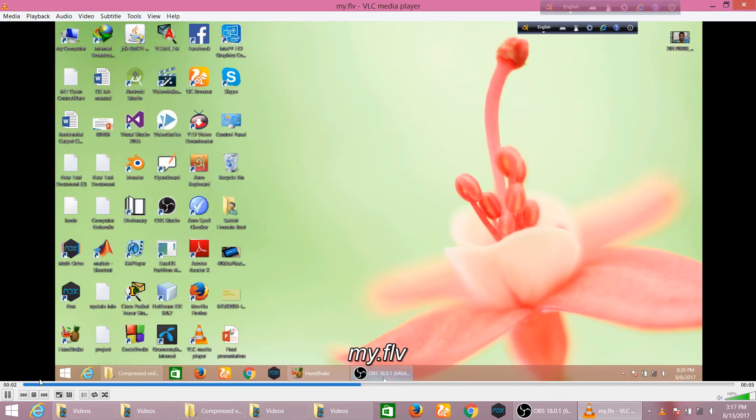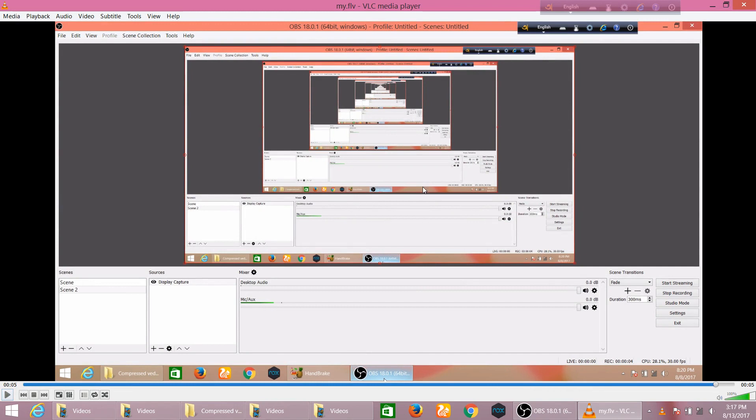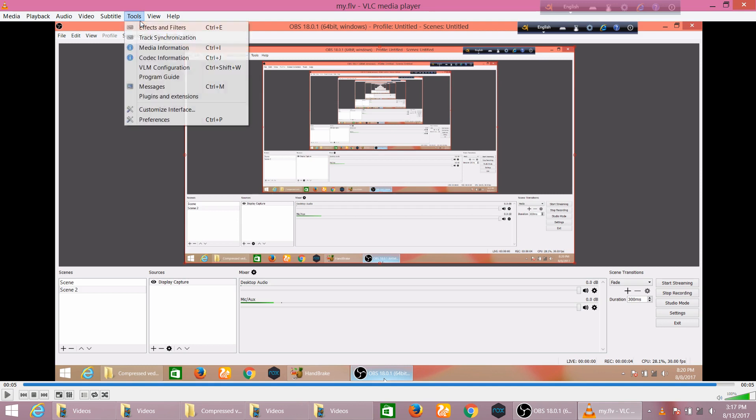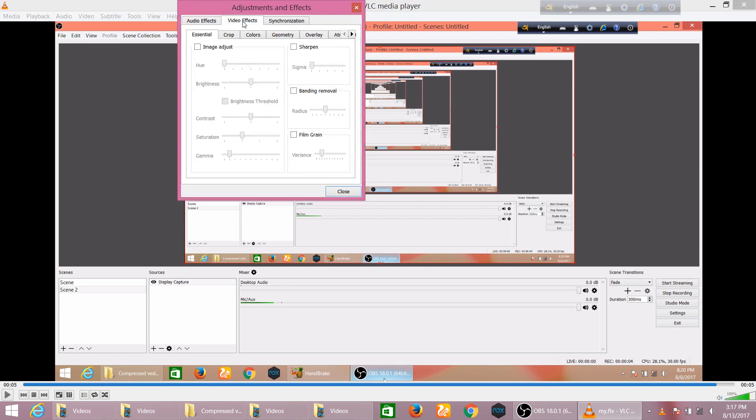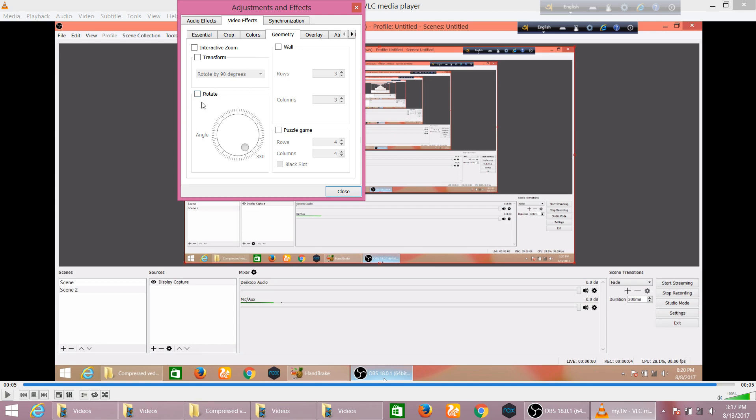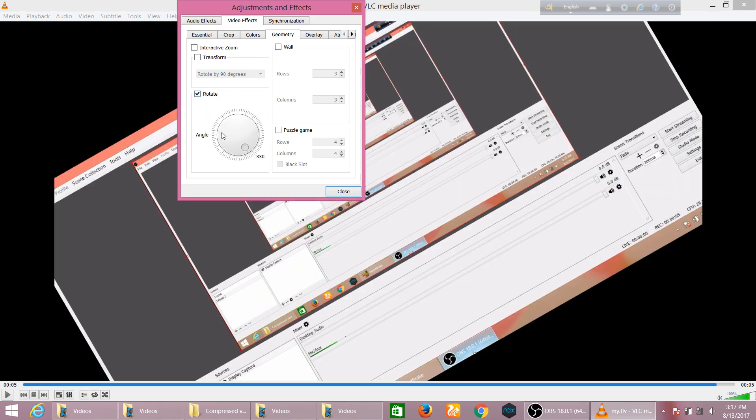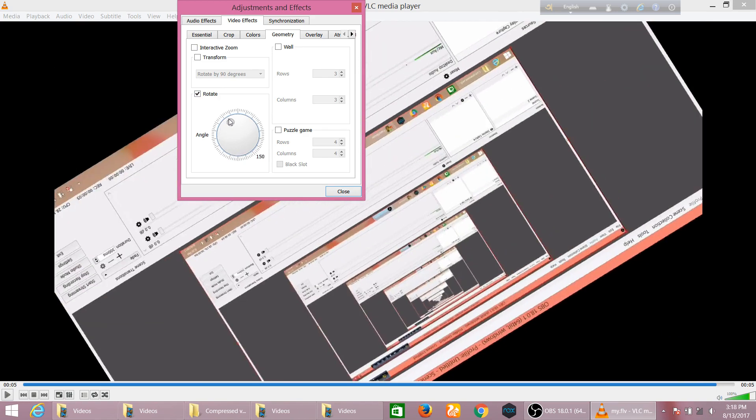First of all, I need to pause this video and then I should go to Tools, and then Effects and Filters. Here I should go to Video Effects and then Geometry. You will see that there is a rotate option, so you can rotate by whatever angle you want to rotate.